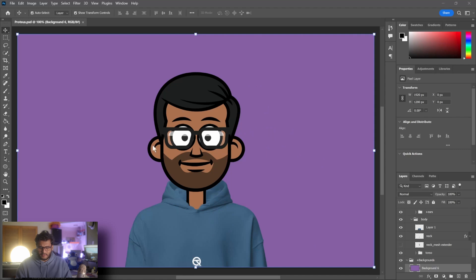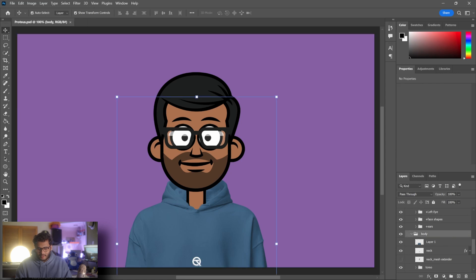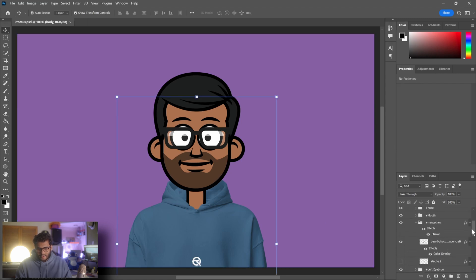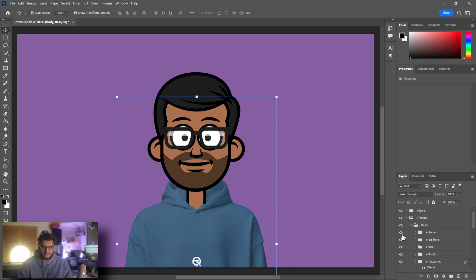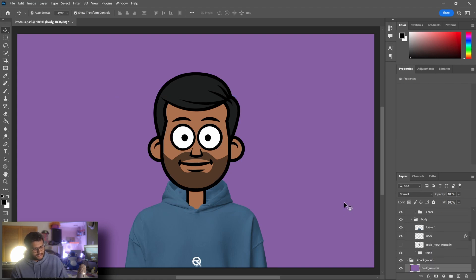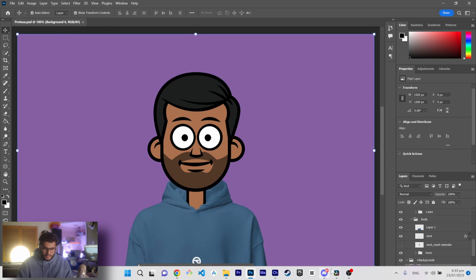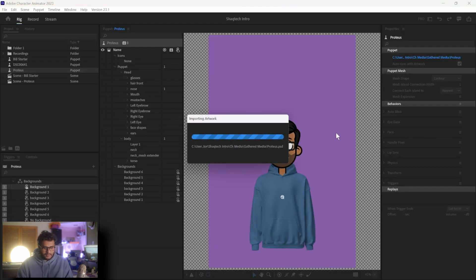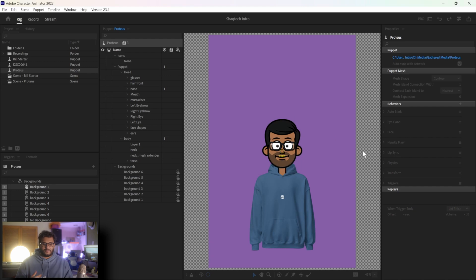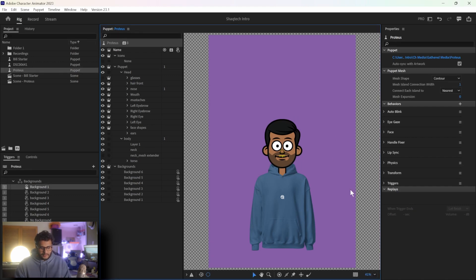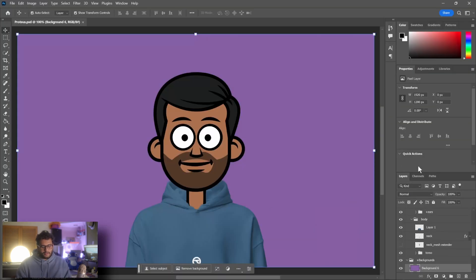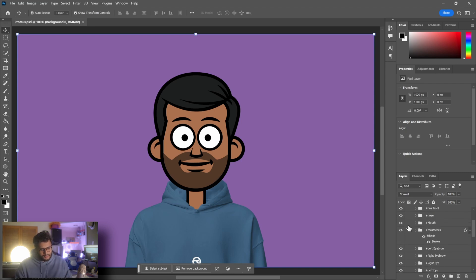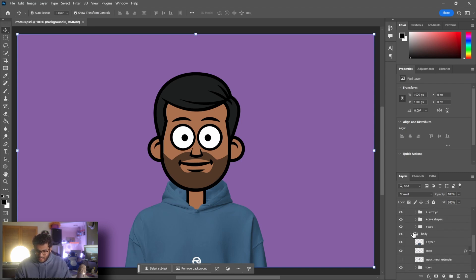Now this is where the fun happens. In Photoshop, everything is segregated by folders. On the right you've got your mustache, your head, your glasses, everything. So I can turn off my glasses and hit save — Control+S — go back to my character, it will hot reload, and the glasses are gone. That's really simple. Whatever you do in Photoshop is essentially loaded into Character Animator, and the same applies when using GIMP.